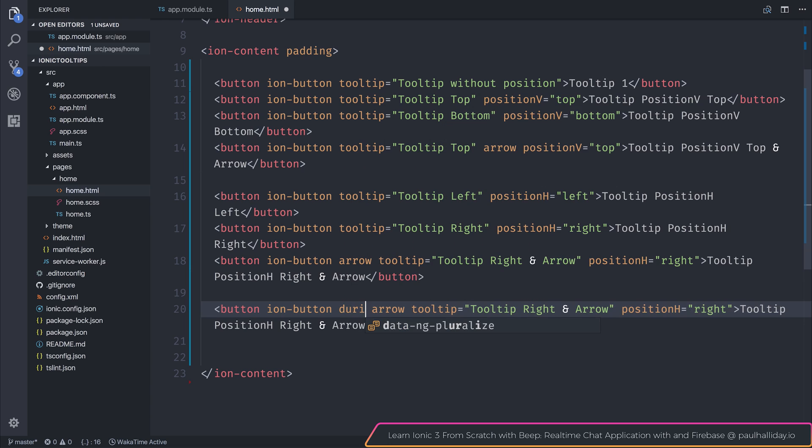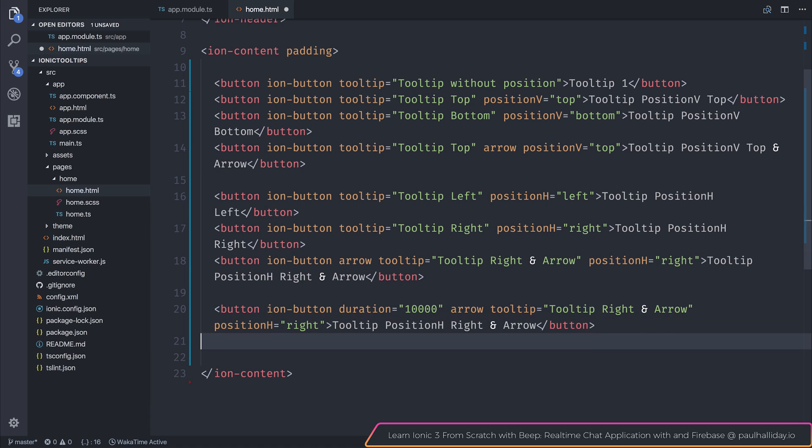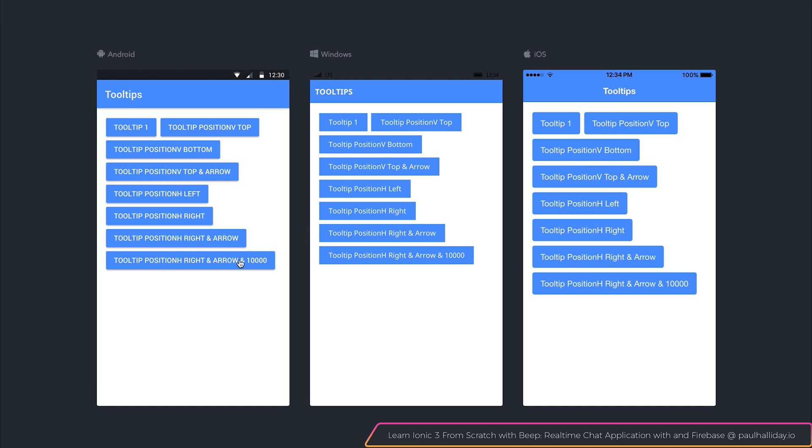We can add the duration and pass in a particular number of milliseconds. This defaults at 3000, but if we put something in like 10,000, if we clicked our bottom tooltip here, you'd see that instead of lasting for three seconds, it would last for the full 10 seconds.